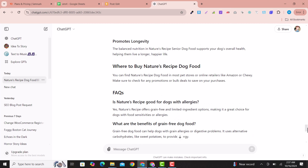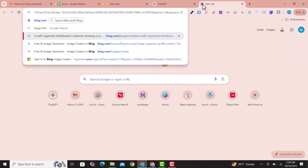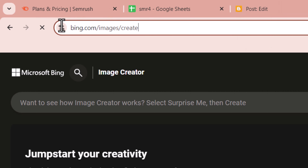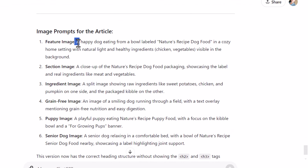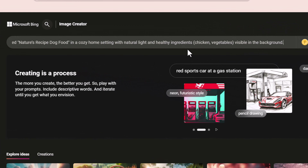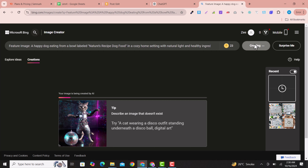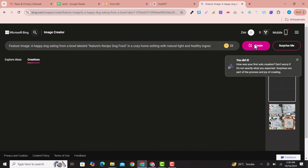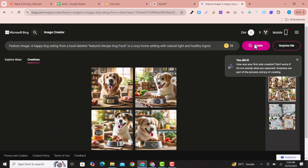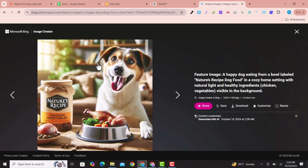Now if you scroll down you'll see the image prompts written by ChatGPT. Go to bing.com/images/create — the link is also in the description. Copy the featured image prompt from ChatGPT, paste it into Bing Image Creator, and click Create. It will generate a stunning AI image for your blog post. This tool is free and provides generous credits.